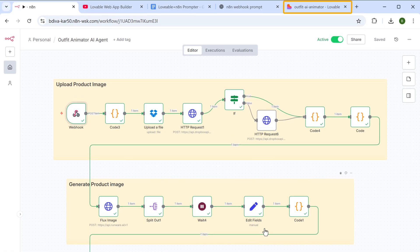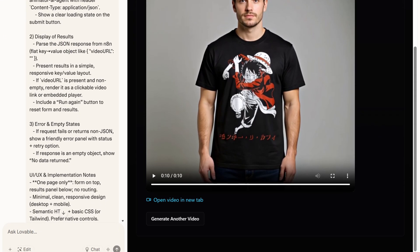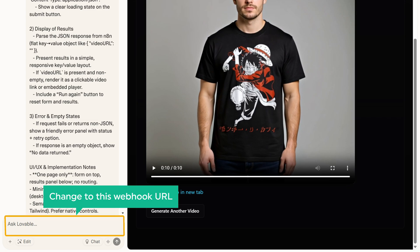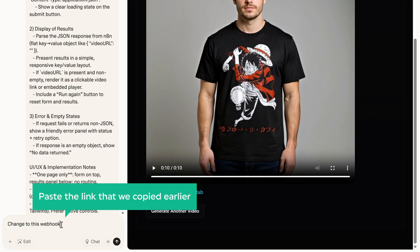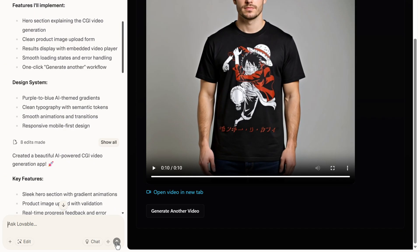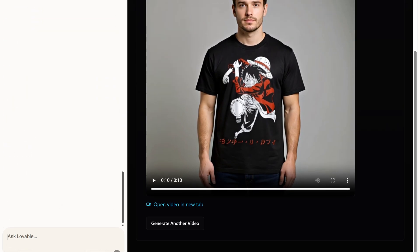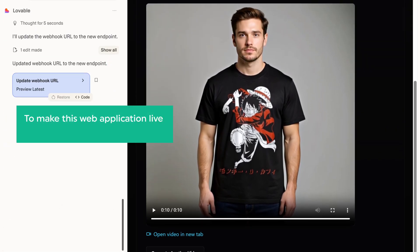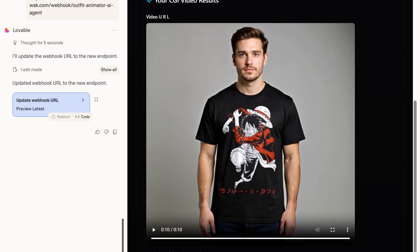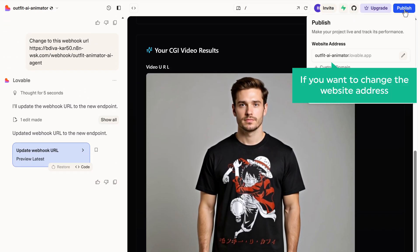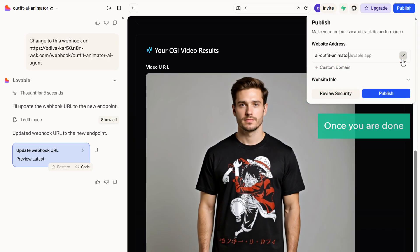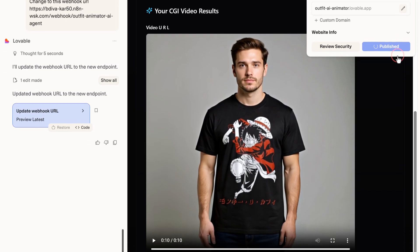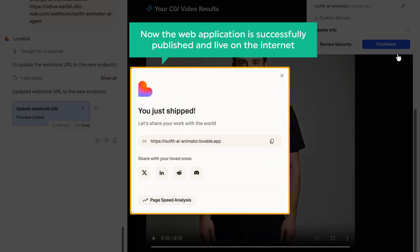Once you have done that, now go to lovable. Type change to this webhook URL and then paste the link that we copied earlier and the webhook URL will be updated. Now to make this web application live, we need to publish the web app. So let's click on publish and if you want to change the website address, click here and change it. Once you're done, click publish. And your web app is successfully published and live on the internet.